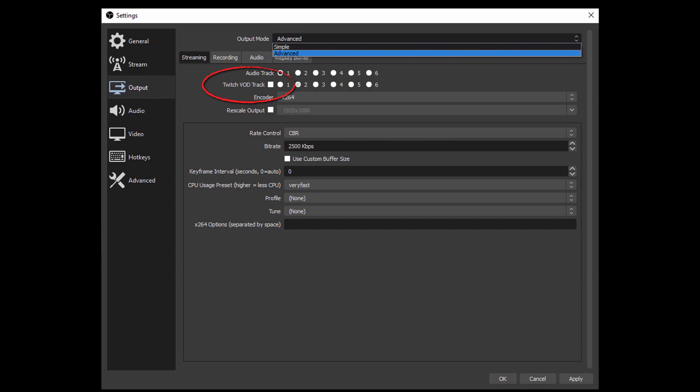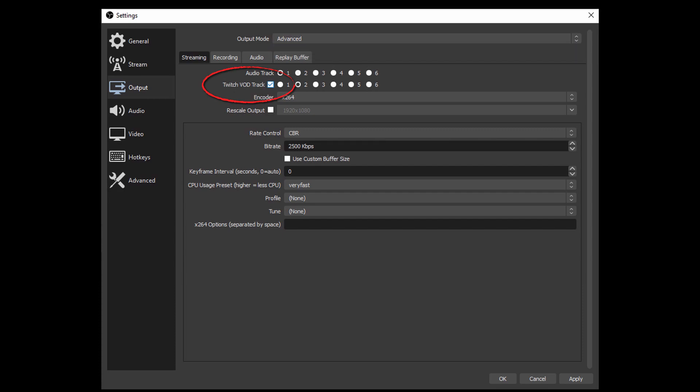The newly introduced feature is the Twitch VOD track. Make sure this box is clicked and select a separate audio track. My base audio track is 1. My Twitch VOD track is 2. Once this is done, click Apply and then OK in the bottom right corner to return to the main OBS window.